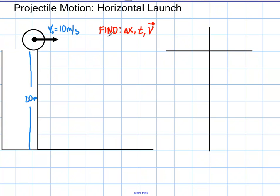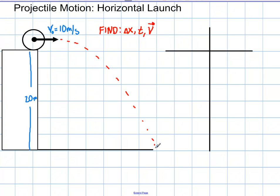We want to find the delta x that it travels — the distance it travels before it hits the ground — the time it takes to hit the ground, and the final speed when it hits the ground. All we know is that the initial speed is 10 meters per second rolling off the cliff, and delta y is going to be negative 20 meters. It's going to drop 20 meters and strike the ground, having some velocity at that point.